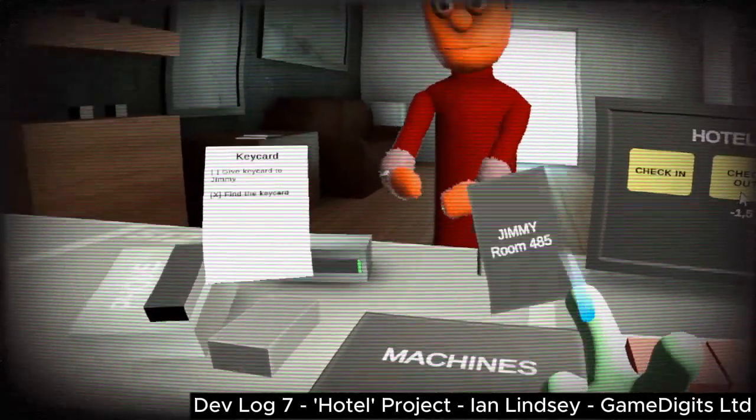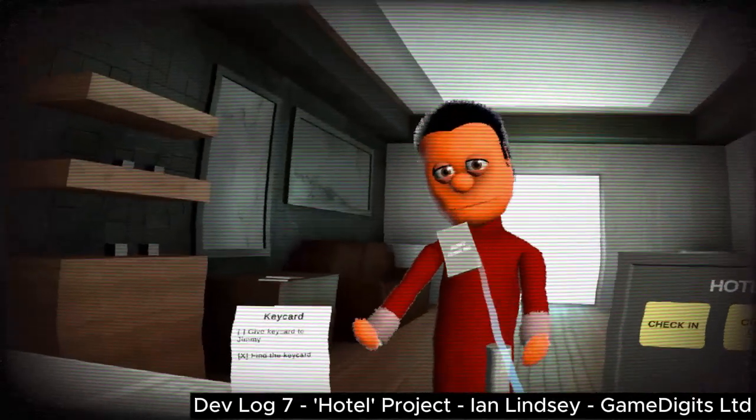Well, that's everything for this week for Devlog 7, and I'll see you in Devlog 8.